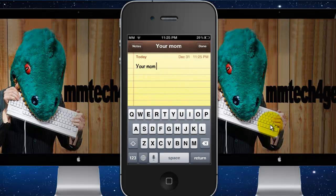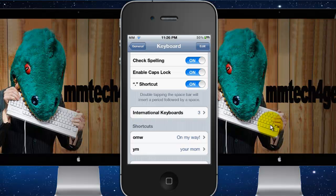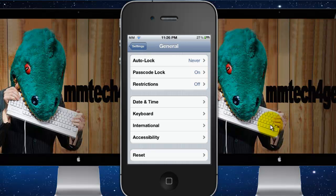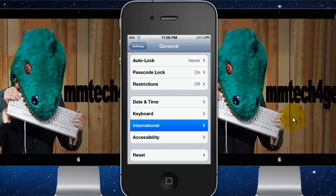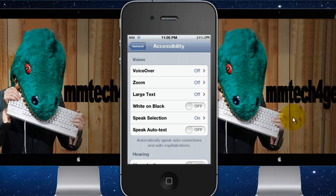Keyboard shortcuts are really useful. Another tip is you can use any device as a text-to-speech dictation device. To set this up, go to Settings, then General, then Accessibility.